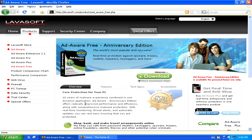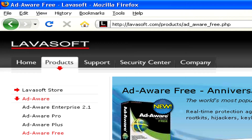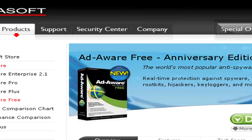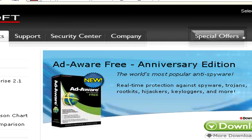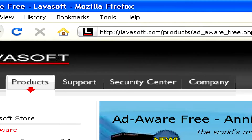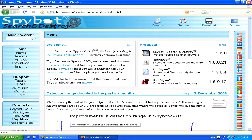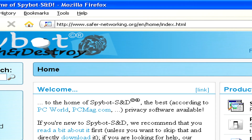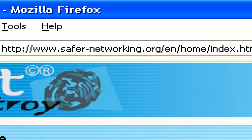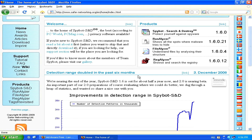If you've been infected by spyware, don't worry. There are two handy free tools you can use to get rid of it. One is Ad-Aware Free Edition, which can be found at Lavasoft.com, and the other is Spybot Search and Destroy, which you can find at www.safer-networking.org. Both programs are completely free and will scan your system for any spyware and remove anything they find.